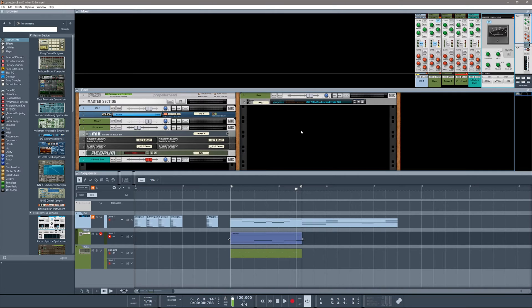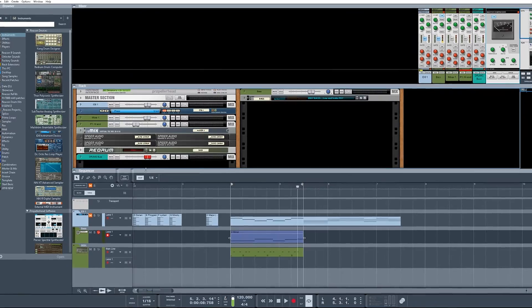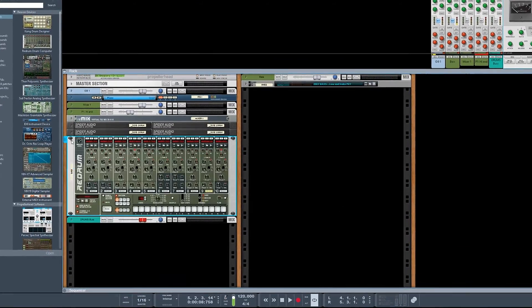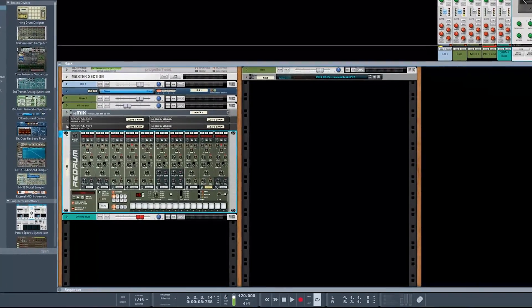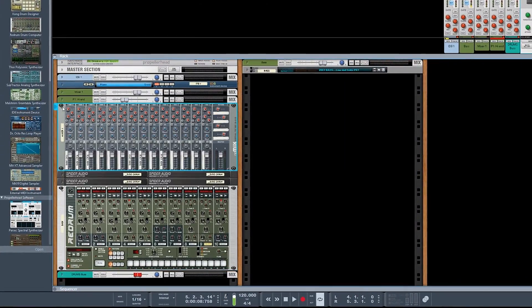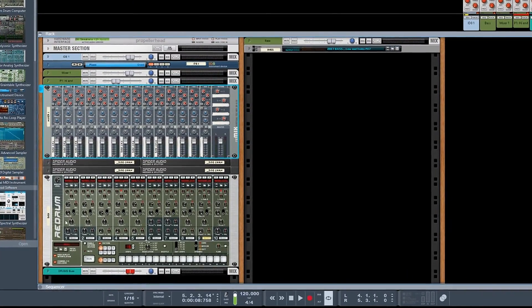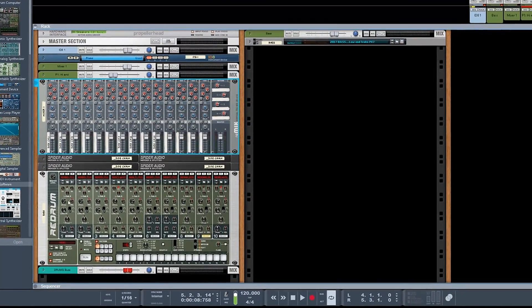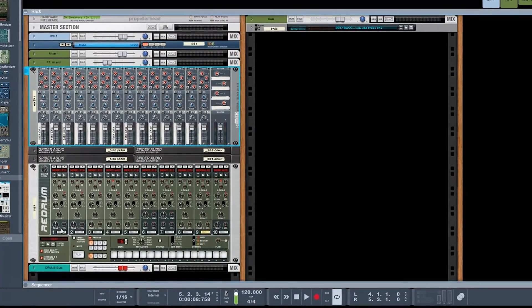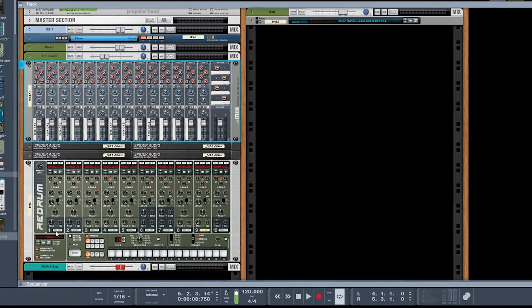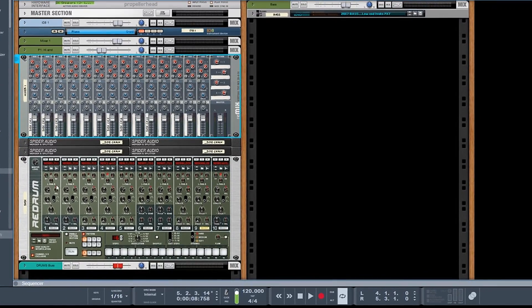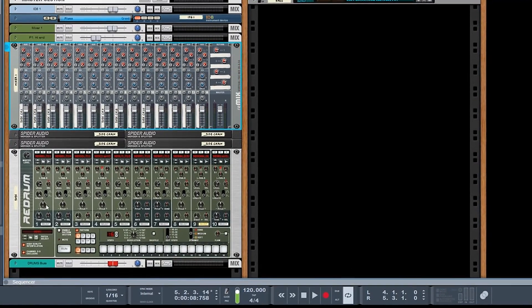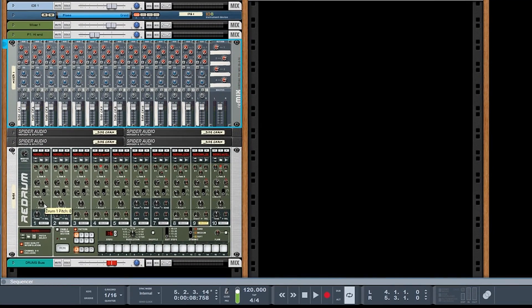To do that, I take my Redrum and I route that into a 14:2 mixer. So I'll run normally my kick or bass drum, depending on what genre you're from, in slot one. Pretty much everybody does.